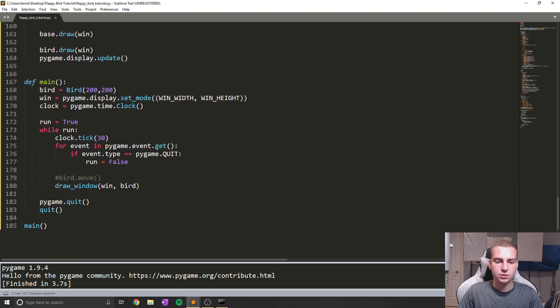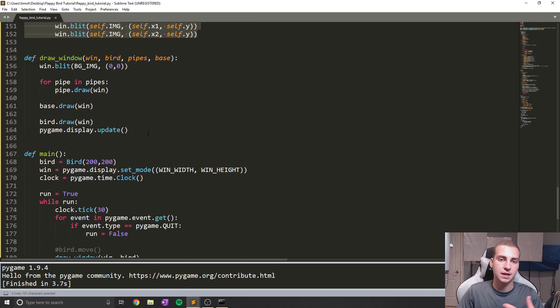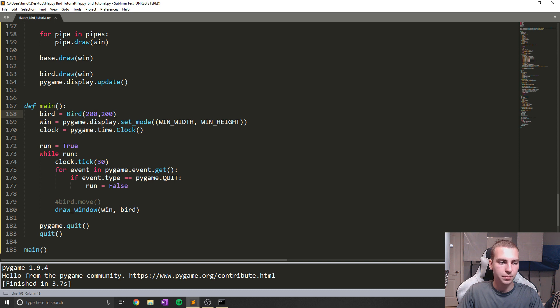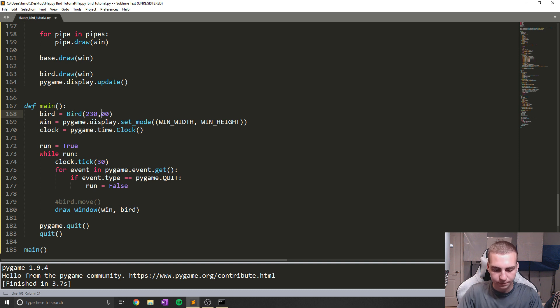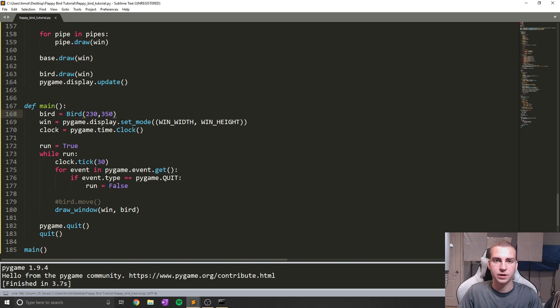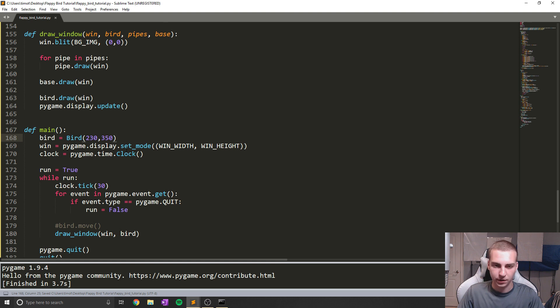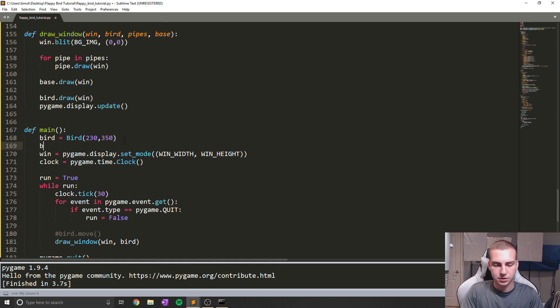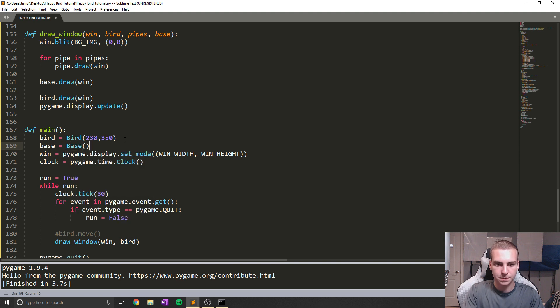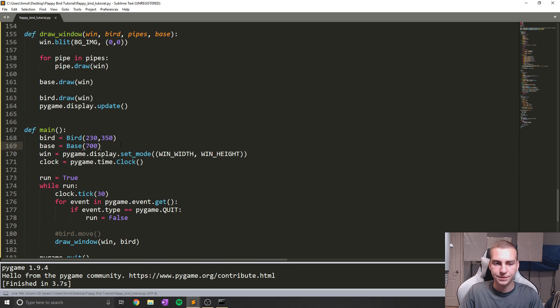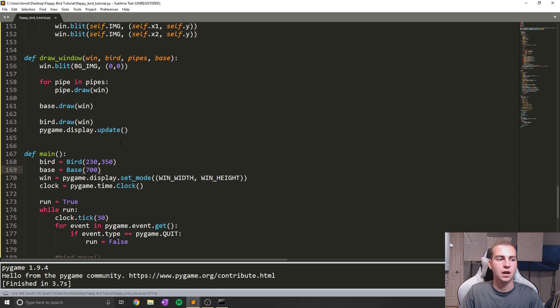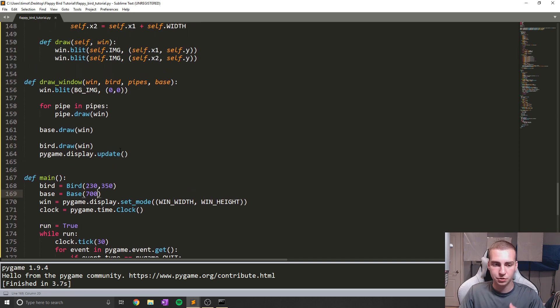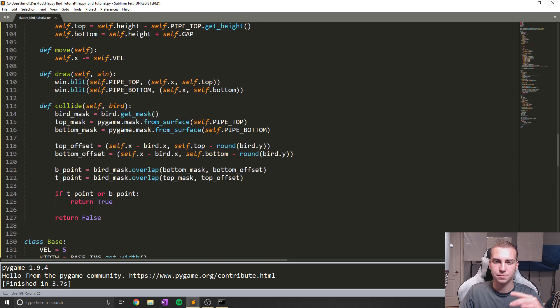So next we need to now add and create a base and some pipes. So let's start by first of all just changing our bird position to be a little bit different. So I'm going to change it to actually be 230, 350, because that's where it should actually be located. At least that's what I figured out is kind of the best position. And what I'm also going to do is create a base now. So I'm going to say base equals base and give this a height of 700.